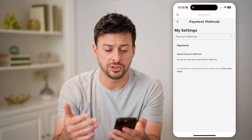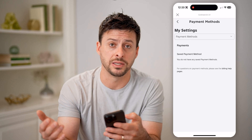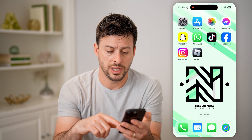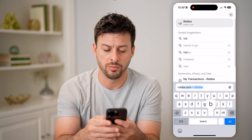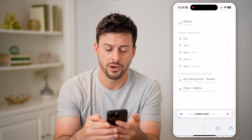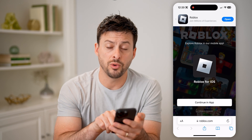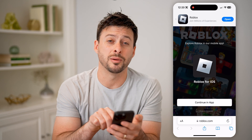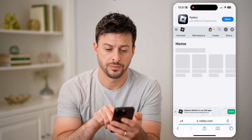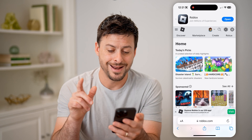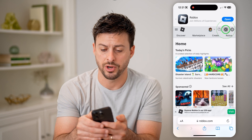Now, sometimes it doesn't show up here, and you need to load up the web-based version. So let's open up a web browser and go to Roblox.com and hit go. After we've done that, we don't want to continue in the app — at the very bottom, let's hit Continue in Browser. And now that we've done that, we can tap on the Robux icon at the top.